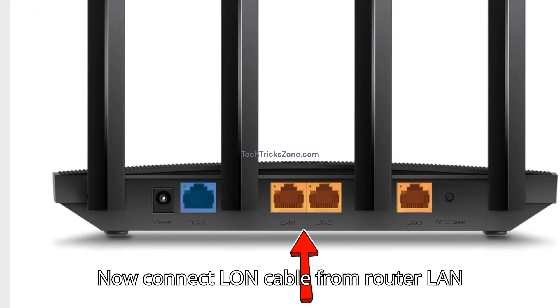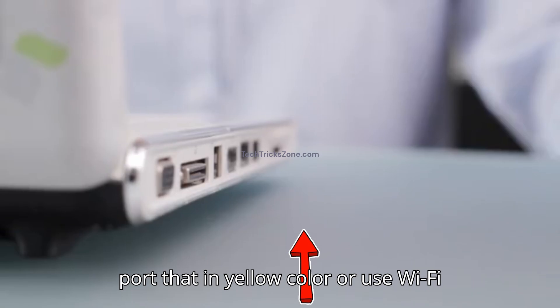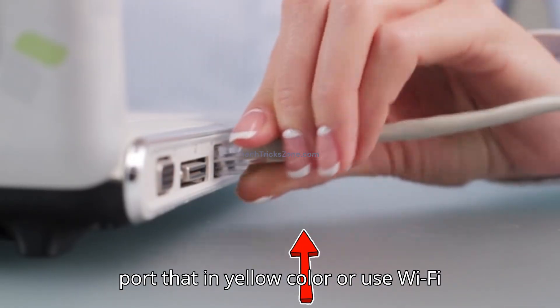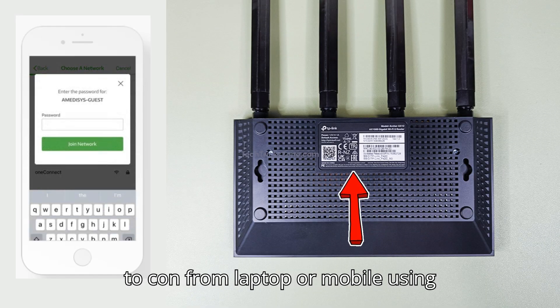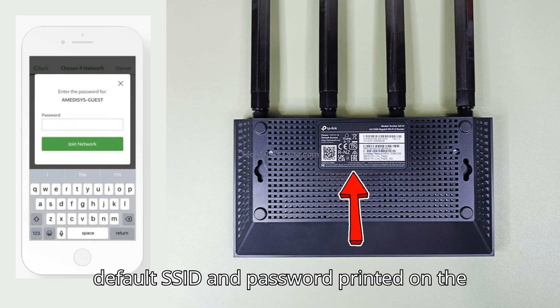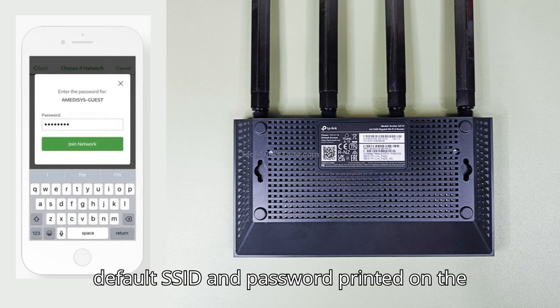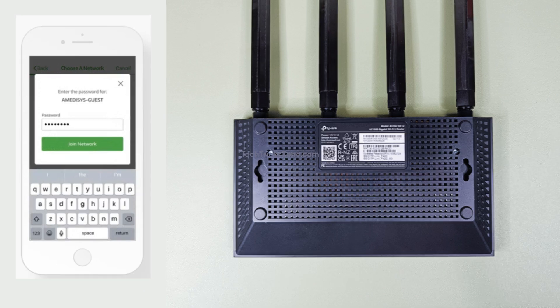Now connect LAN cable from router LAN port, labeled in yellow color. Or use Wi-Fi to connect from laptop or mobile using default SSID and password printed on the sticker.